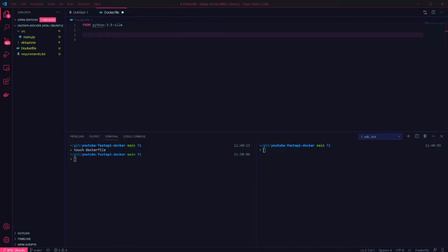I'm using the slim version, which only contains the minimal packages needed to run Python, just to keep the size down. This makes Python available to us on the container, so we can install our requirements with pip and run our code using Python.